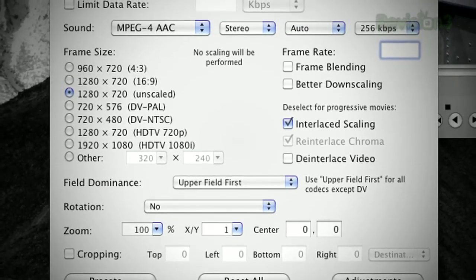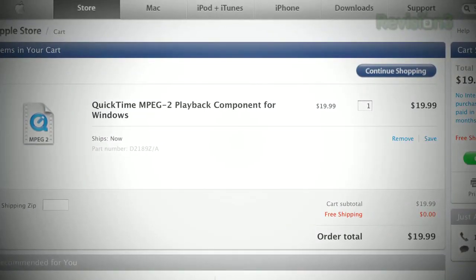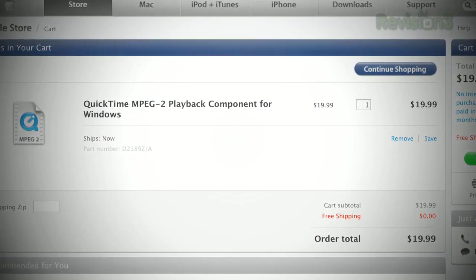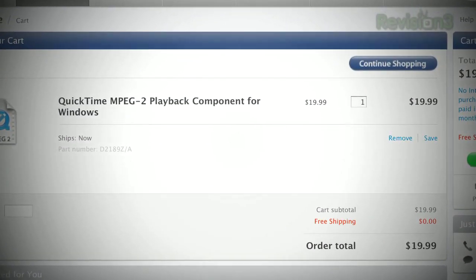The only thing not included is the MPEG 2 plugin, which will set you back $20 if you don't have an MPEG 2 encoder or decoder already installed in QuickTime.